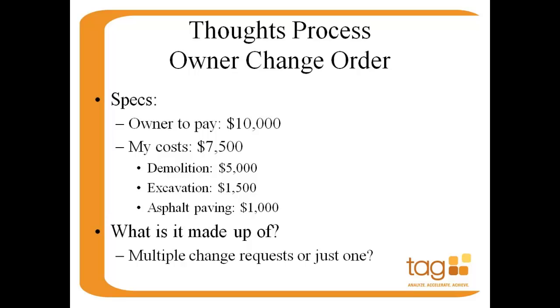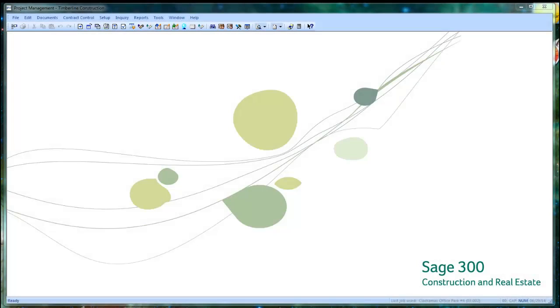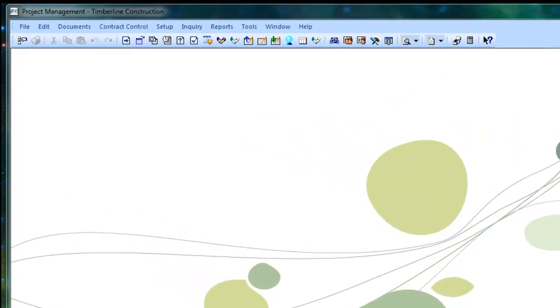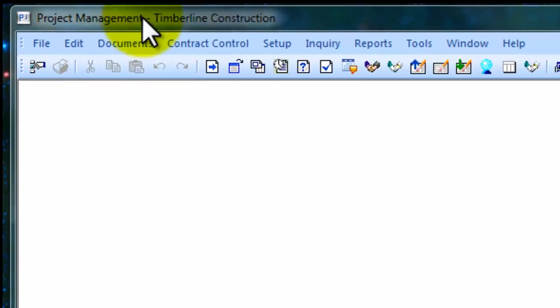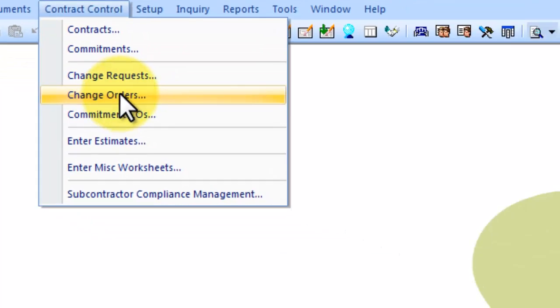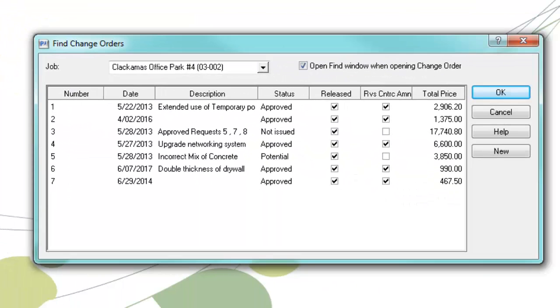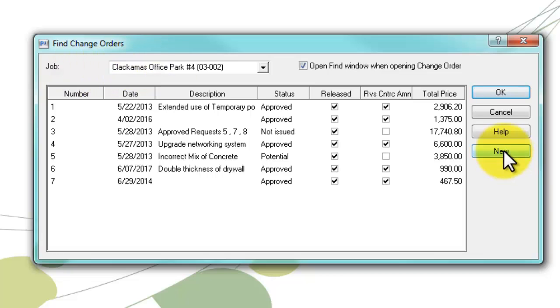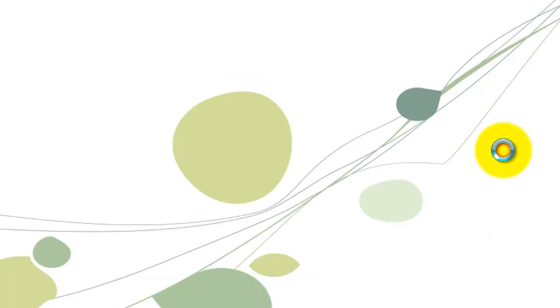So the first thing that you need to figure out is, do you create change requests? And if so, do you need to link multiple change requests to a change order? Or are we just going to create a change order on the fly? The first thing to do is to get into the change management process through Contract Control and then Change Orders. When the window opens, note that you'll see all of your prior change orders for the particular job that you're looking at. Once you find your job, click on the New button.